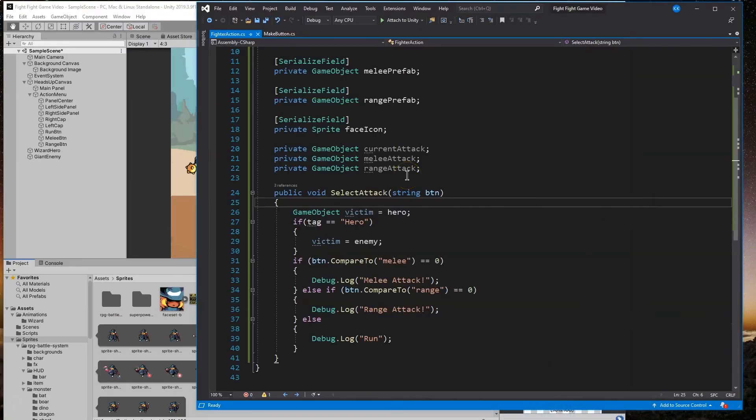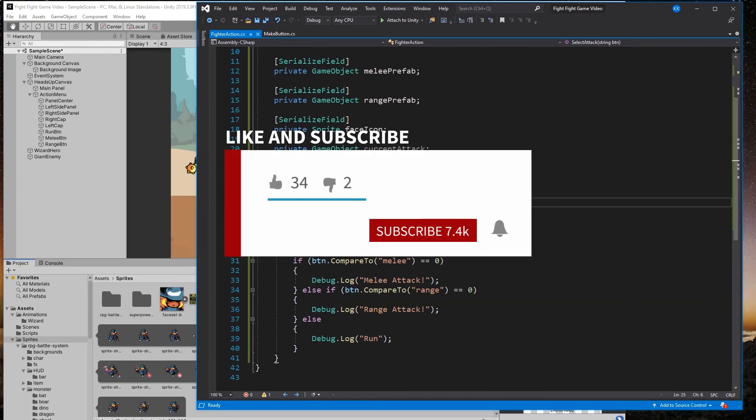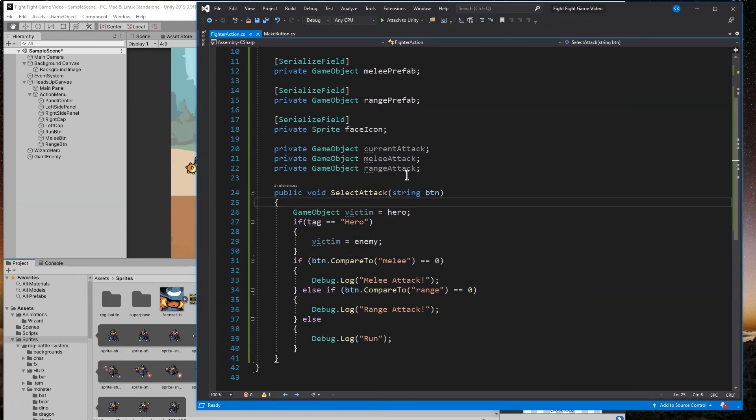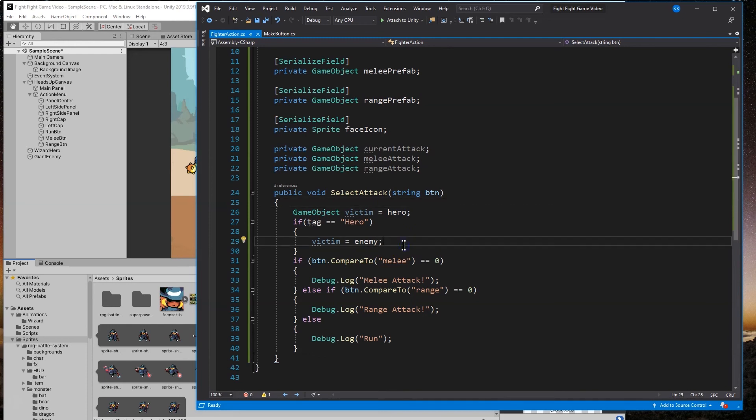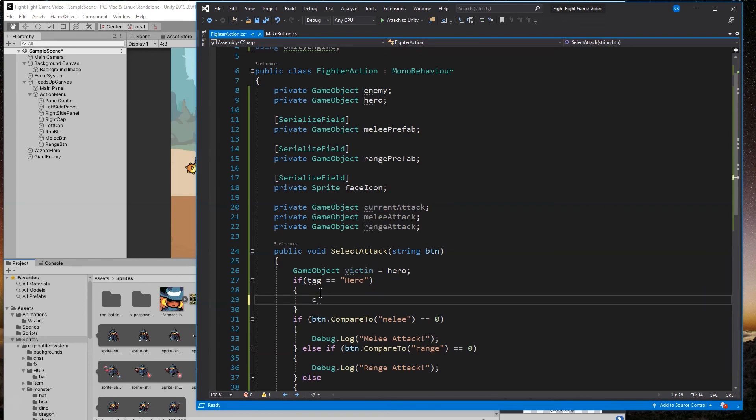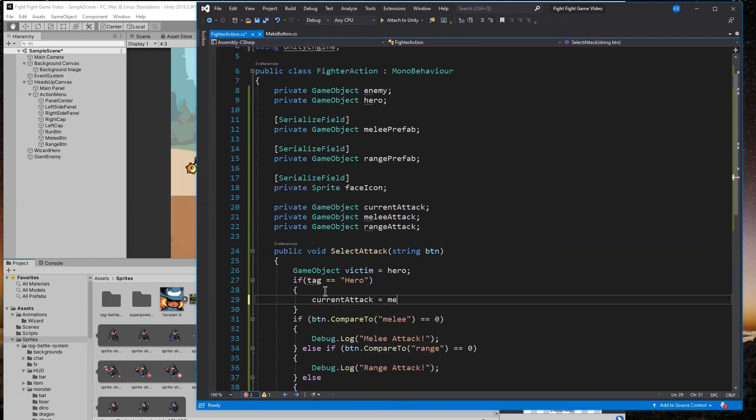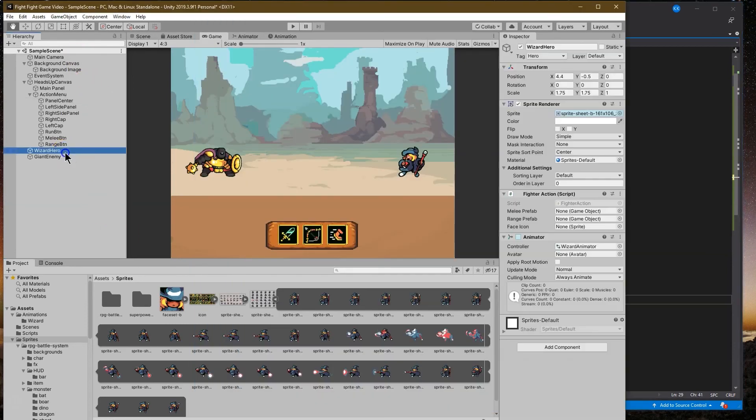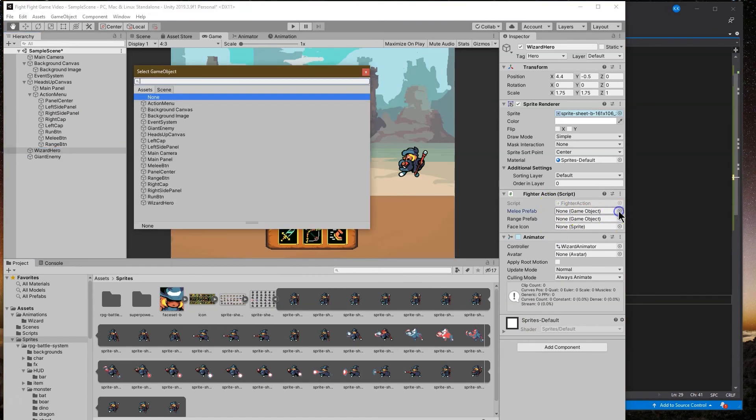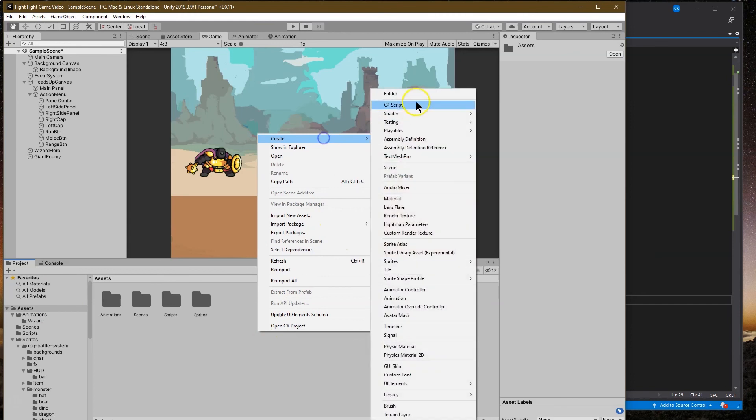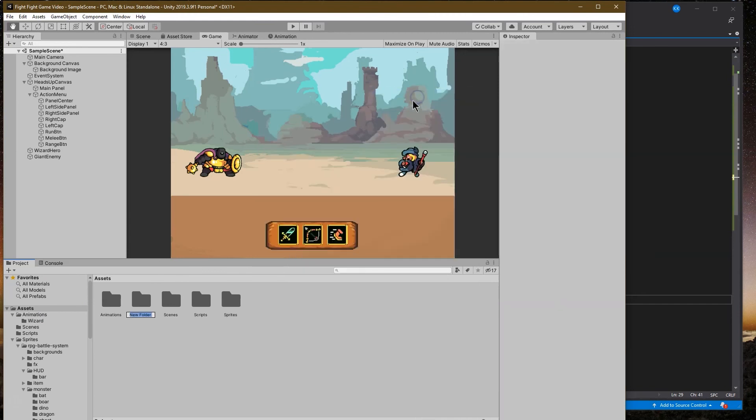Let's continue by heading to our fighter action script, because now we have something for our sprite to do. When we select an attack, we want to set that attack to our current attack right here. It will be equal to our melee attack, and we haven't actually assigned melee attack yet. This leads us to the key aspects of creating our battle.